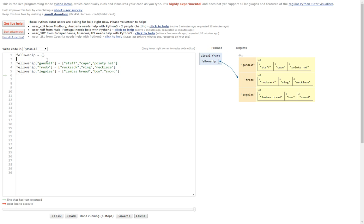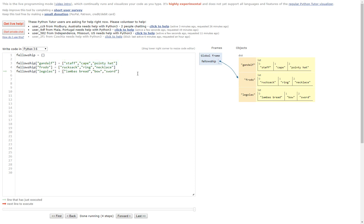The way of doing it is exactly the same as before — you create an empty dictionary, or you can pre-populate it if you want. When you come to add a person to the dictionary, instead of doing equals and then a string, you just do equals followed by a list or a dictionary. So now we've got three different items in the dictionary, three different names, and each name has a list as its value. For example, Gandalf's key has a value of a staff, a cape, and a pointy hat — all in a list.